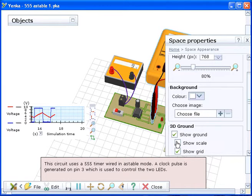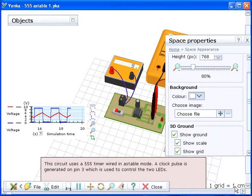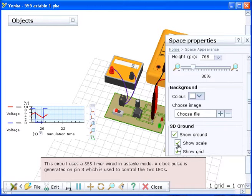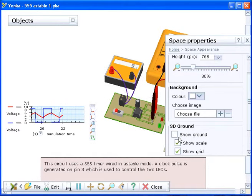The scale of your model can be displayed by clicking the show scale box. The scale is displayed in the bottom right hand corner of the screen.